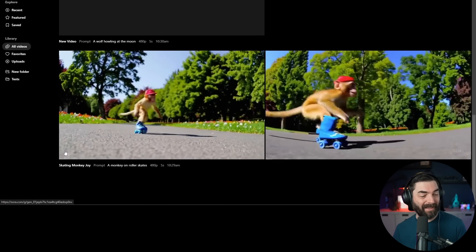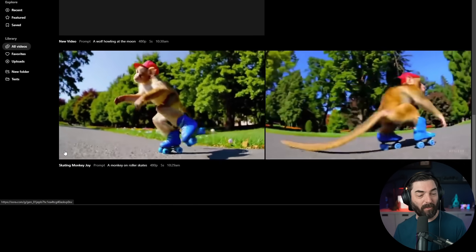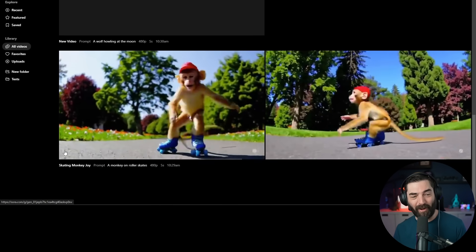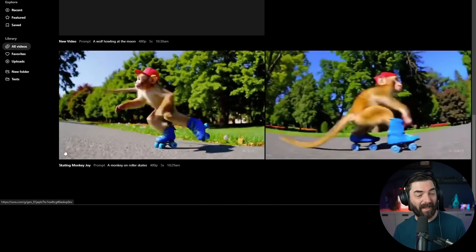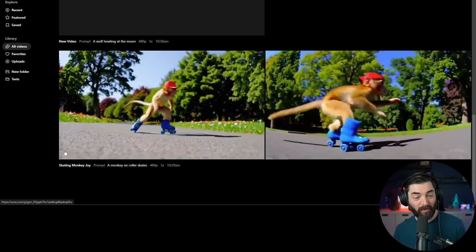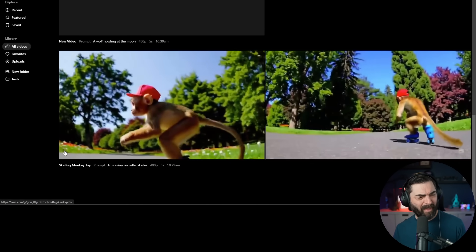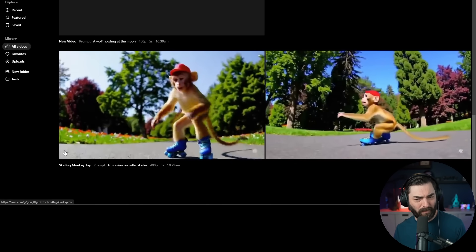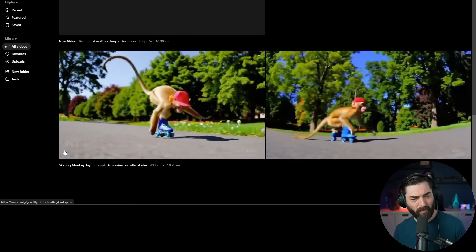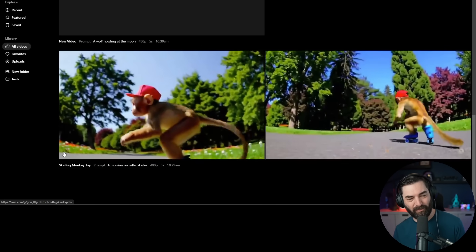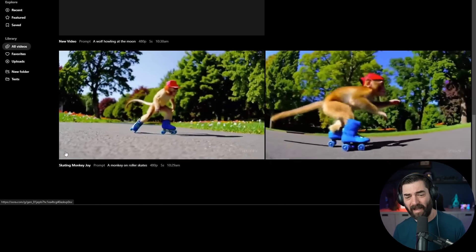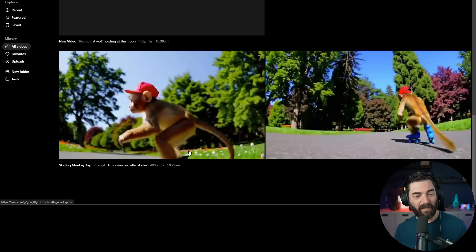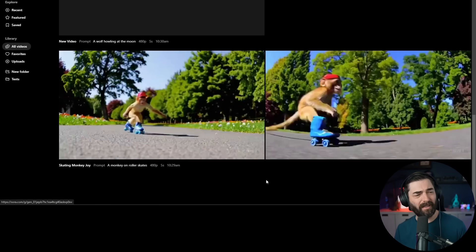Other than the fact that these videos are 480p, there is no doubt that this is a monkey on roller skates. This is 100% the best generation of a monkey on roller skates that I've seen so far in all of the video tools that I've tested. It's pretty dang good. But again, this is 480p, so it is a little pixely looking.